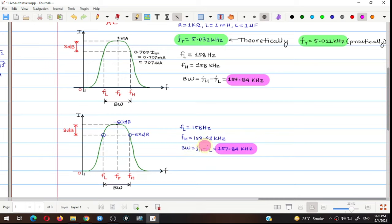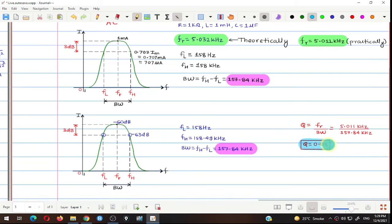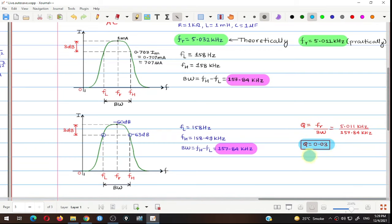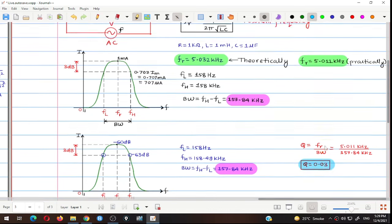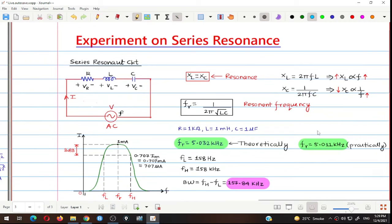Another parameter is the quality factor, which is the ratio of resonant frequency to bandwidth. Putting in our values gives a quality factor of 0.03 for this series resonance circuit. A higher quality factor indicates a better circuit. In this way you can perform the experiment on series resonance using MultiSim Live — even without physical experimental setup, this online simulator gives all the required results. If you liked this video, please like, share, and subscribe.